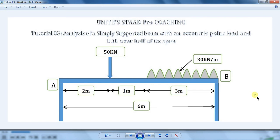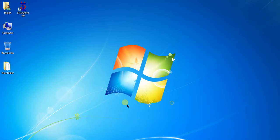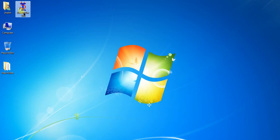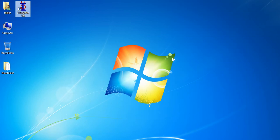You already know how to calculate the shear force and bending moment diagram manually. Therefore, I will directly analyze this beam on STAAD Pro. Let's analyze the beam using STAAD Pro software. First of all, open the STAAD Pro by clicking on this icon which you can see on your desktop after the installation of STAAD Pro.